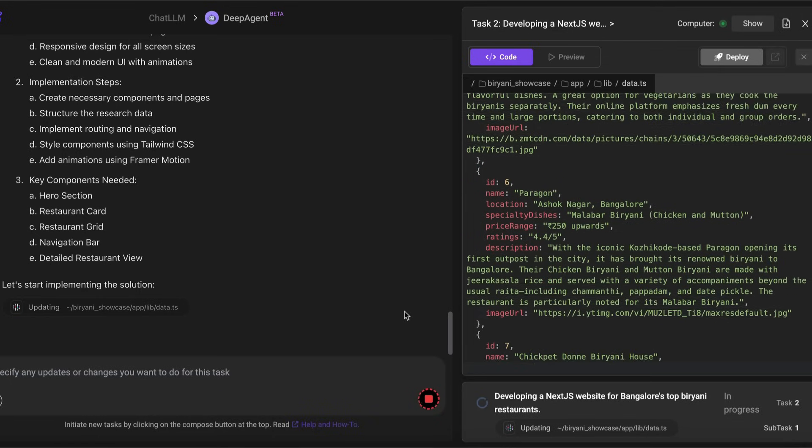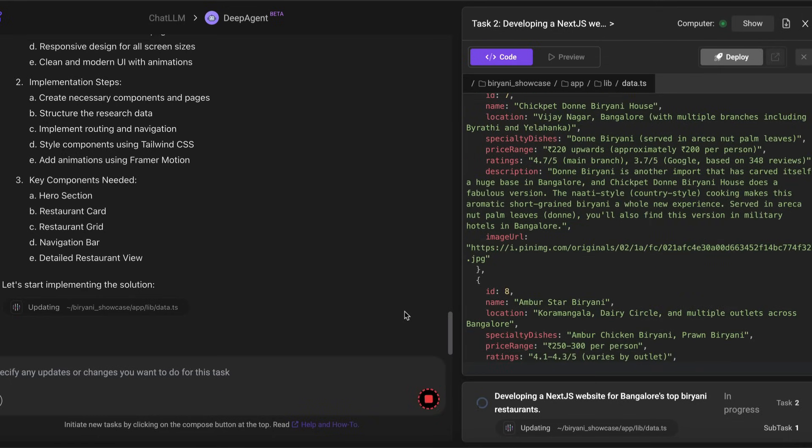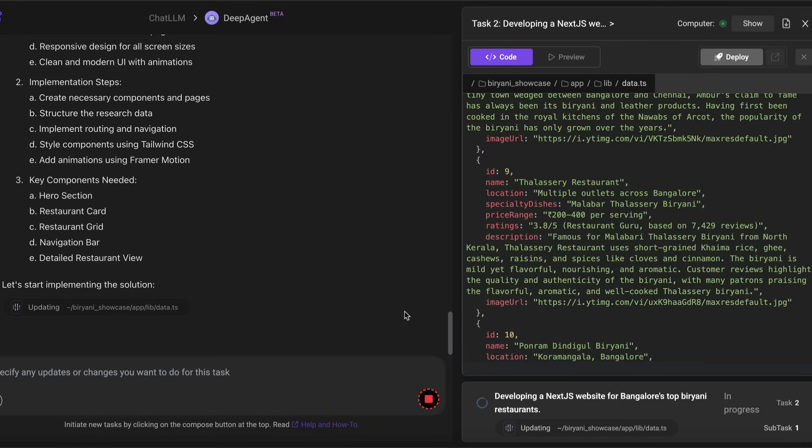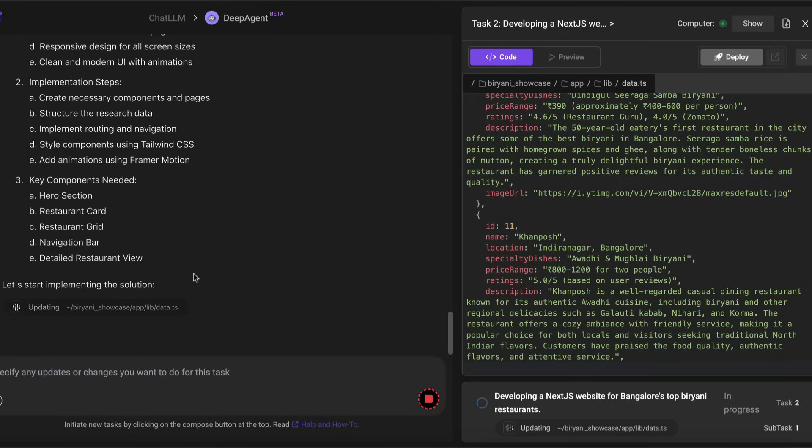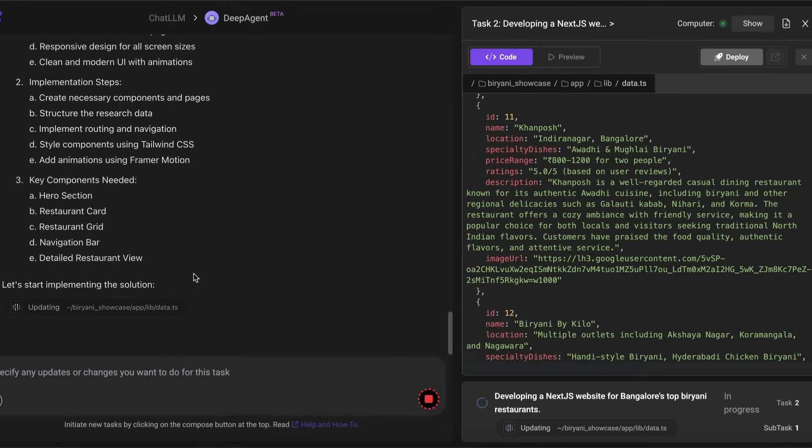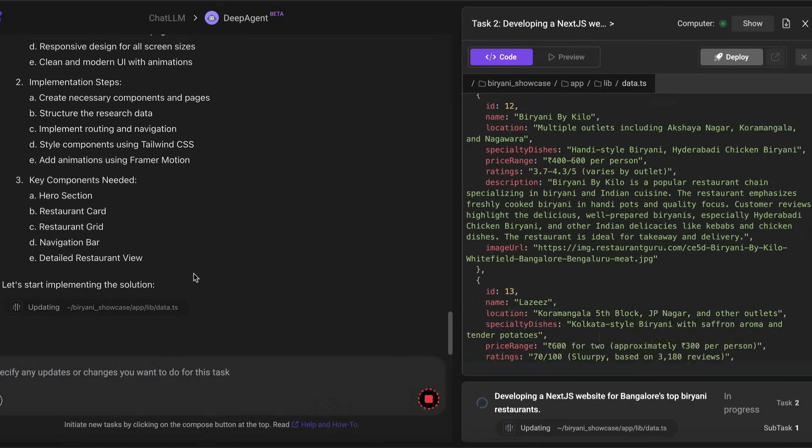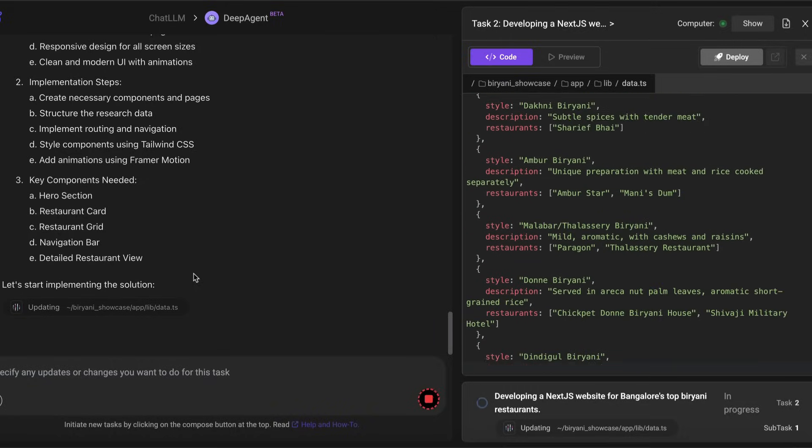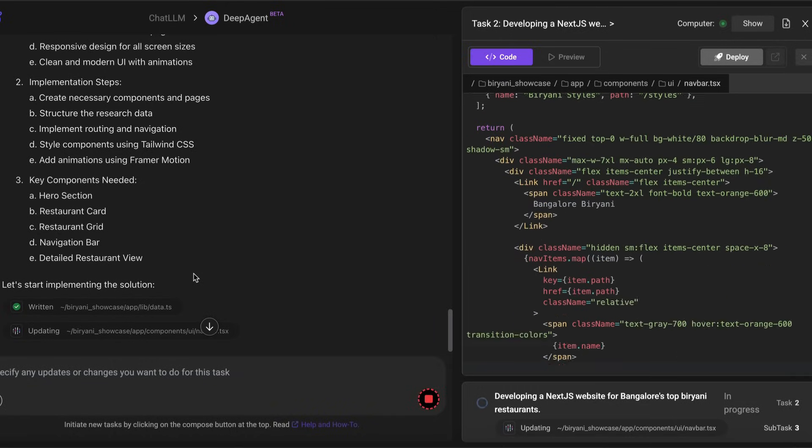As you can see here, it has already started coding in TypeScript. So it's creating whatever it created from the markdown file, it's going to add it to the TypeScript and then keep the TypeScript file. This is our task number two, which is to design the website itself.